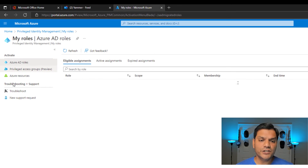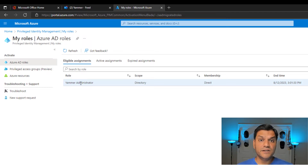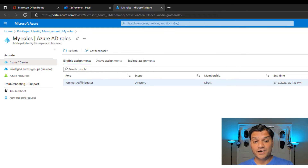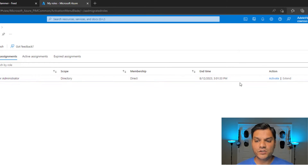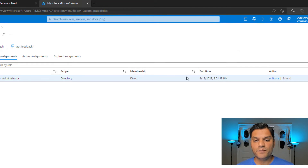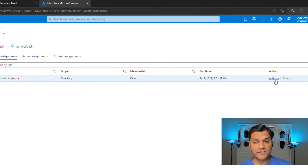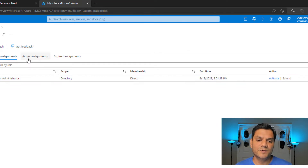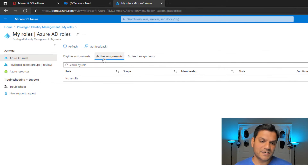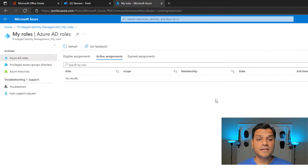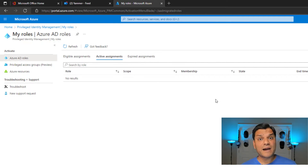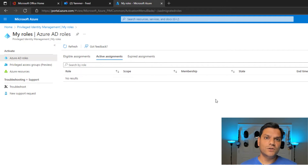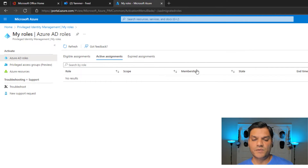In my controls, I can see the role I'm eligible for. The key things to look for: it shows up here, meaning you have access to it, and it shows a membership with a start and end time — it's not extended, it's available to activate. If you toggle to the Active Assignments tab and see nothing, that confirms you don't currently have active access. This is a good place to check which roles are active or inactive, especially if you have multiple roles.